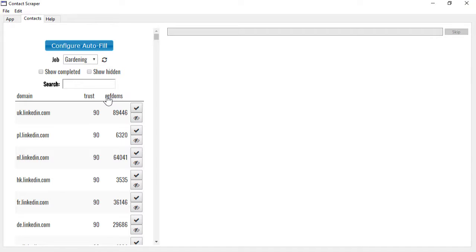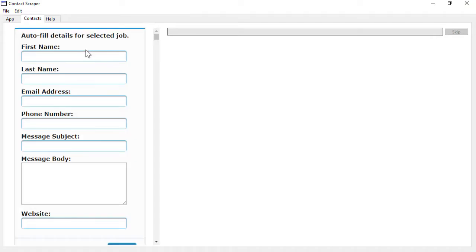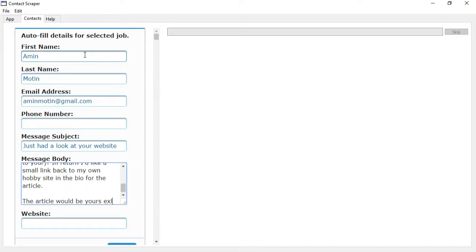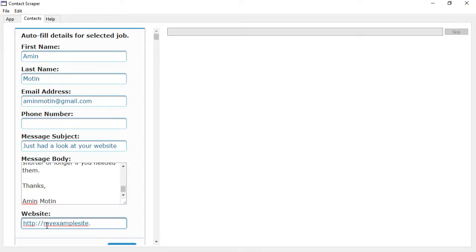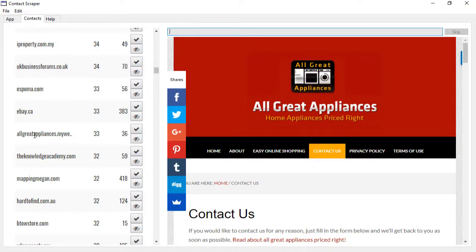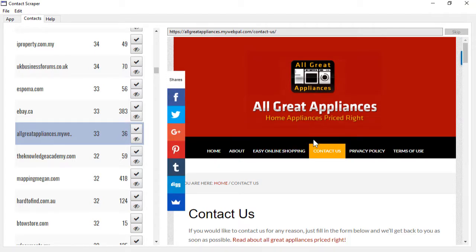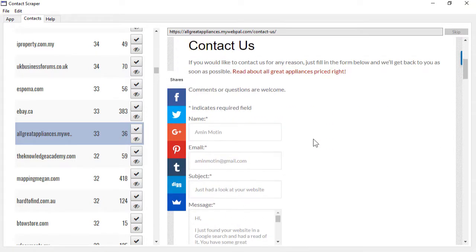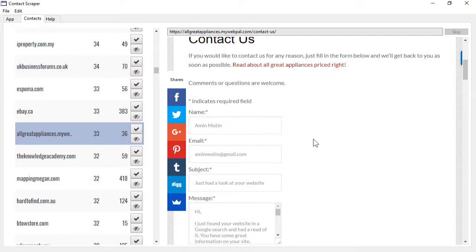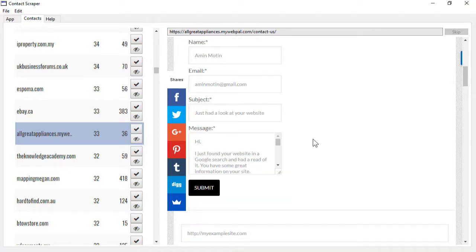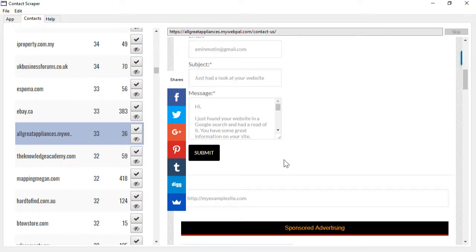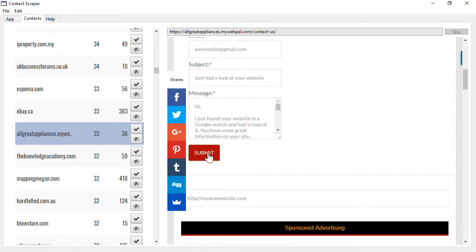And then you contact each of the sites in turn. Now, to save you even more time, you can configure the autofill information. I'm going to put in some sample information here. In this example, I've chosen a website, and you'll see that the contact form is going to be preloaded, in most cases, with the information I've completed earlier. All I have to do is hit the Submit button, and I'm done. It's as simple as that.